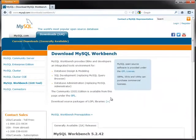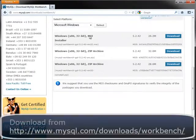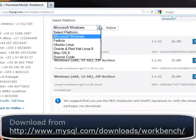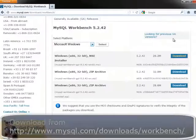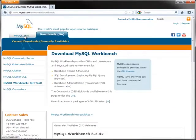MySQL Workbench is available for Microsoft Windows, Linux, and Mac OS X on 32-bit and 64-bit systems.